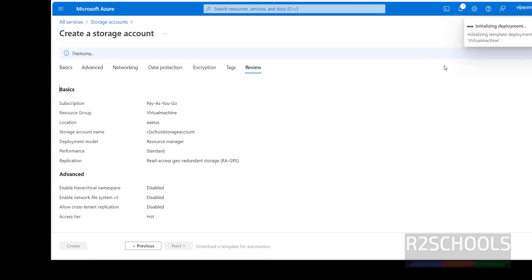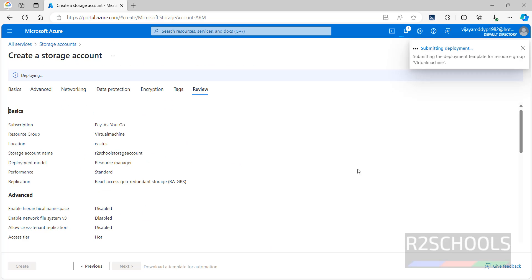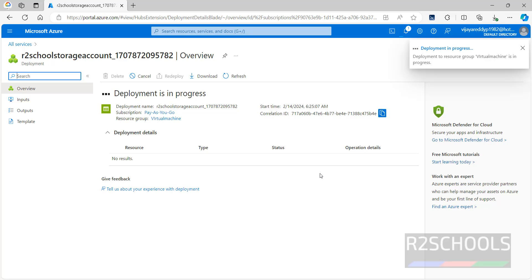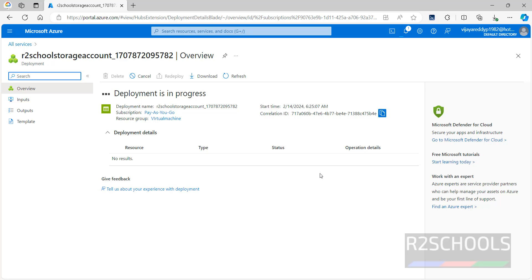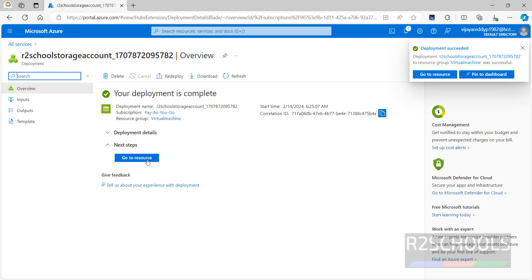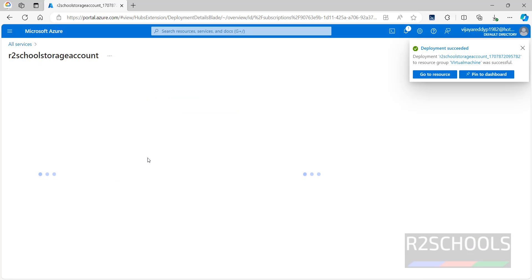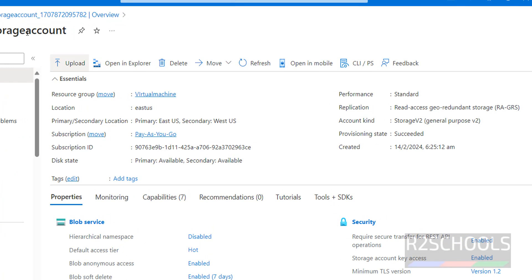This is the summary of the storage account with all the settings we configured. Click on Create. Deployment is in progress — it is creating in the resource group named 'virtual machine'. Deployment is completed — click on 'Go to resource'. You can see the account name, resource group name, location, performance type, replication status, account kind, and other information.